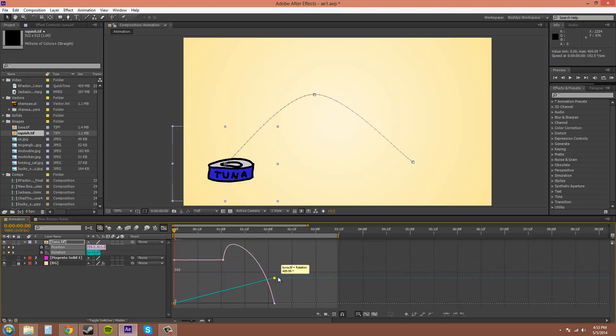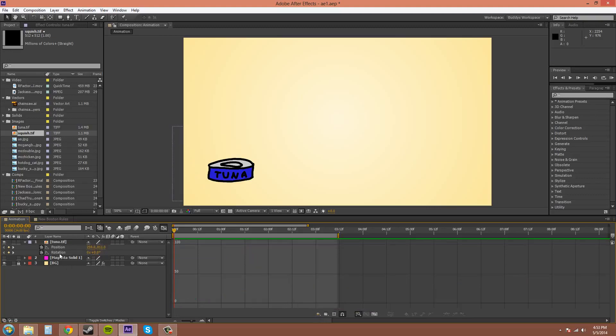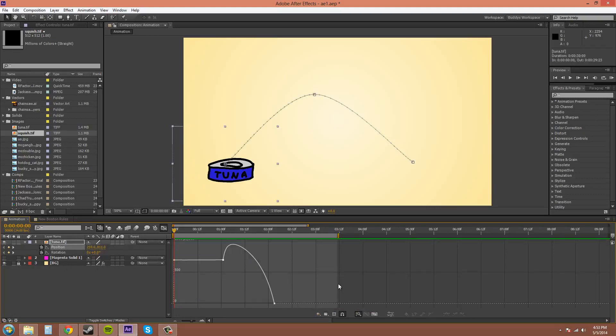Control Z to get back. I'm going to take off the animated so both of them aren't on. Select position. All right.